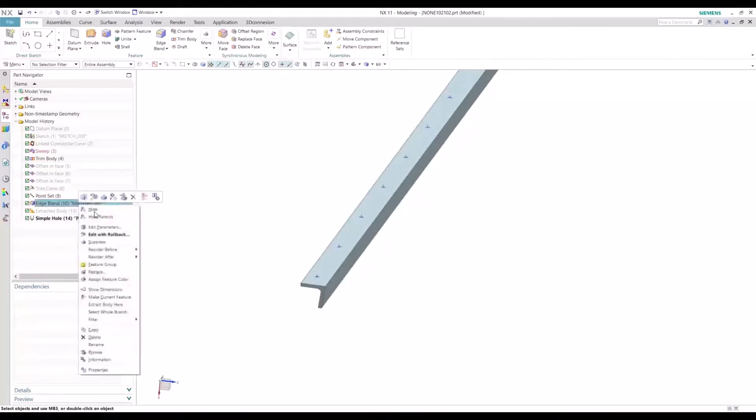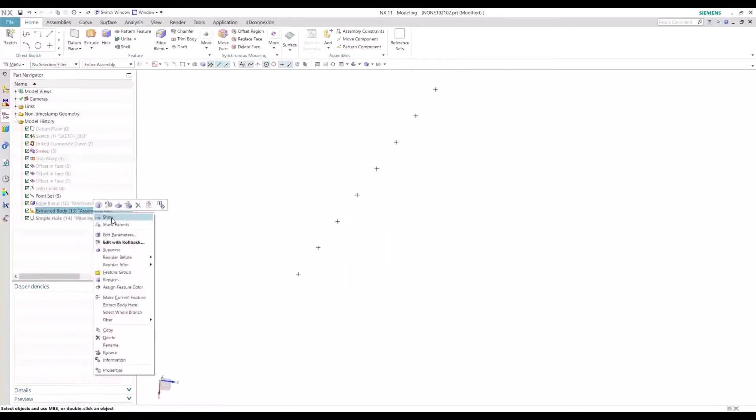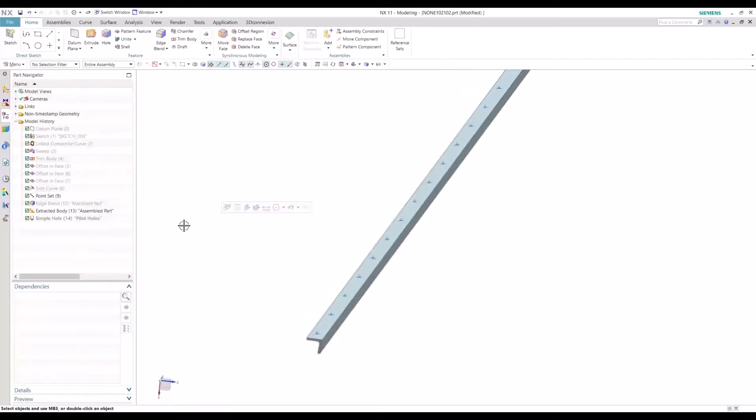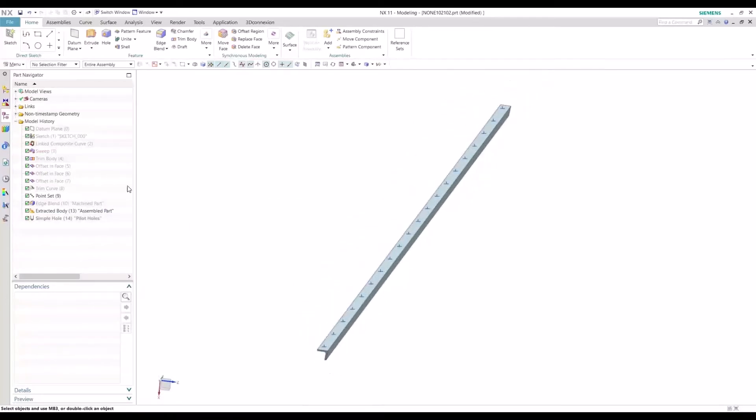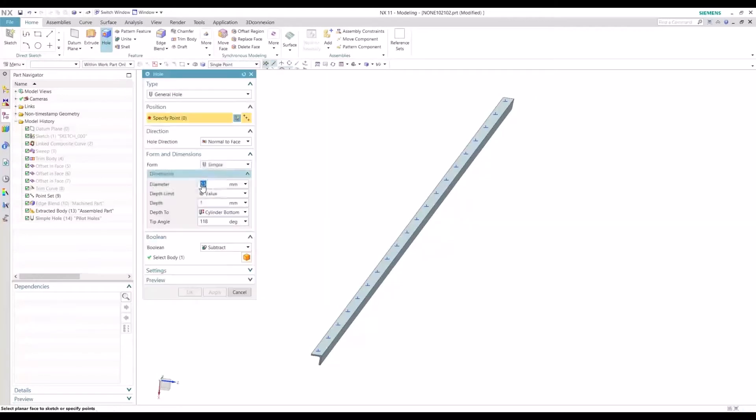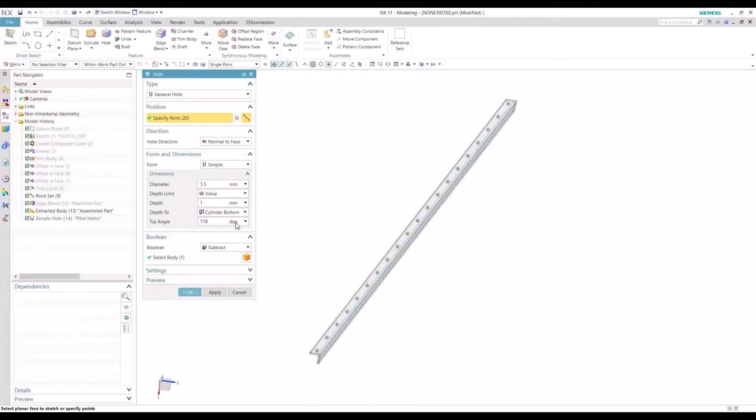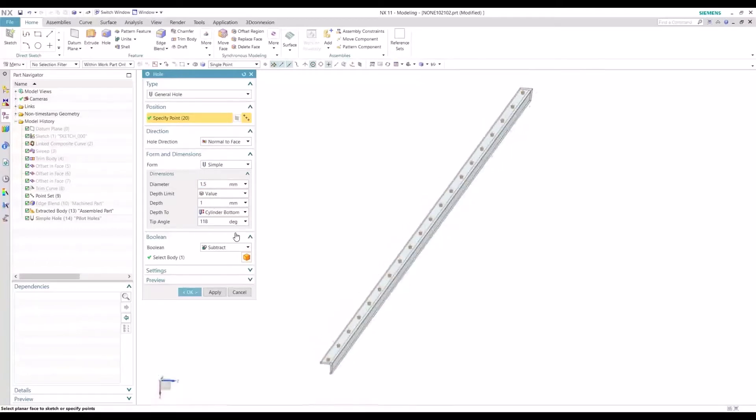So now we want to define the matched drilled holes on this body. And we'll select our point set, the entire point set here. Change our diameter to one and a half.